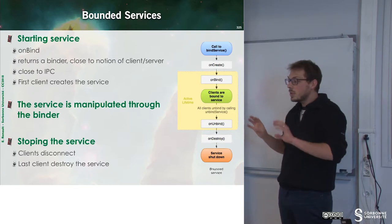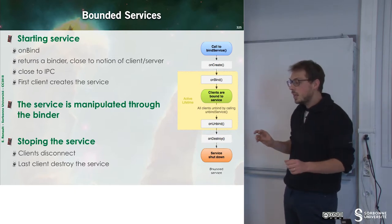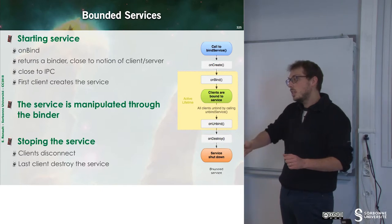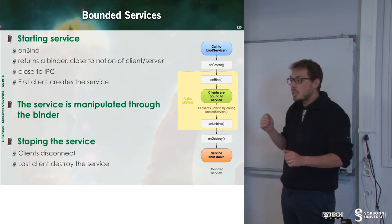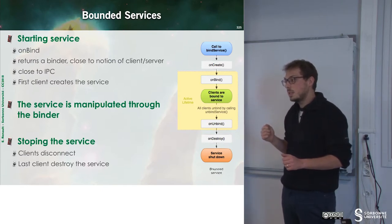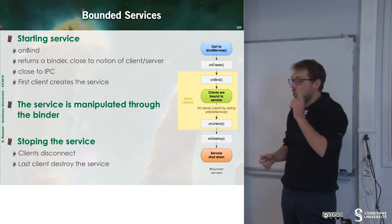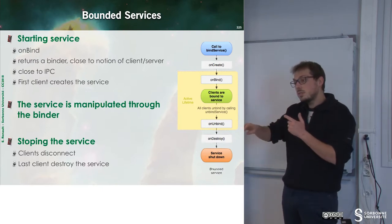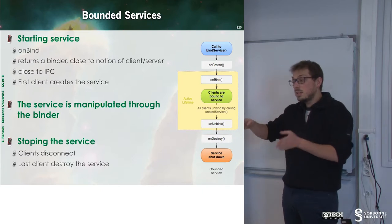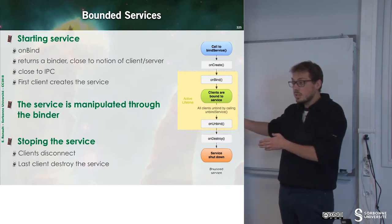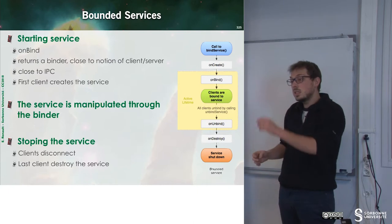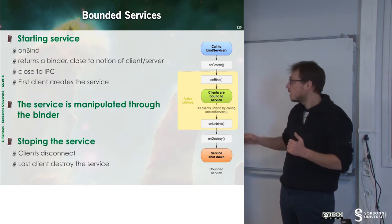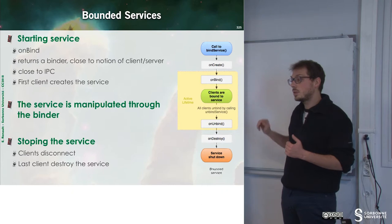Now we have to deal with what's happening when the last component is unbinding from the service. The first one will just unbind, but we still have to run the service since there are other clients for this service. And when the last one unbind, what's happening? The service is automatically destroyed.